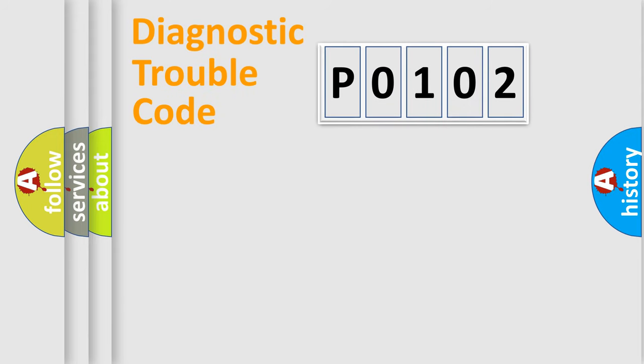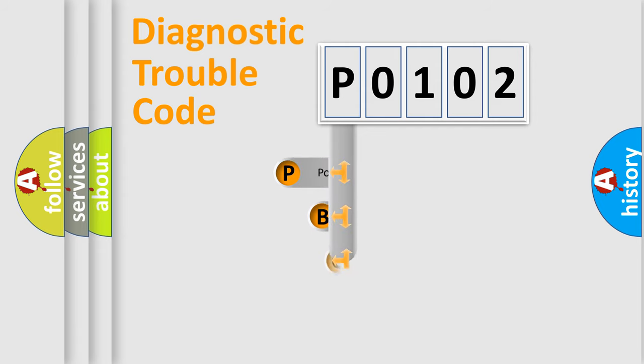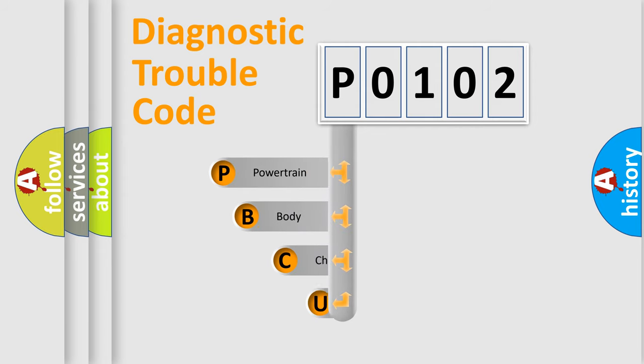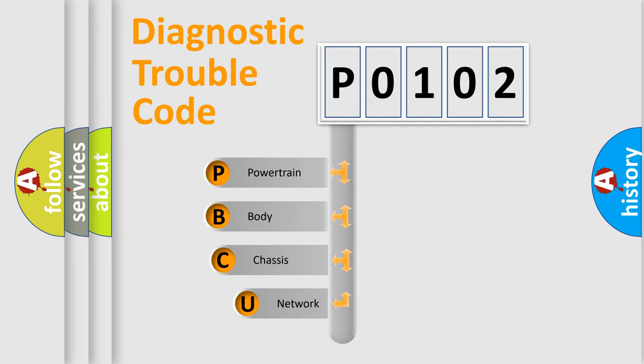First, let's look at the history of diagnostic fault code composition according to the OBD2 protocol, which is unified for all automakers since 2000.